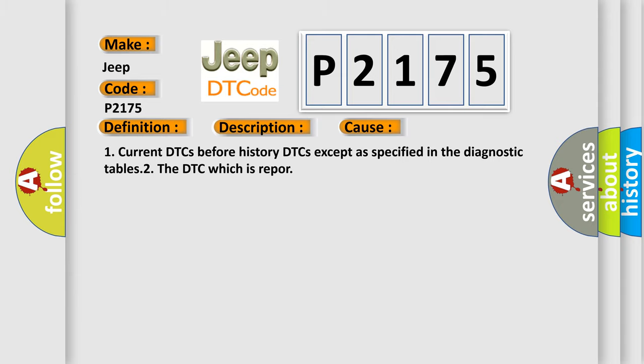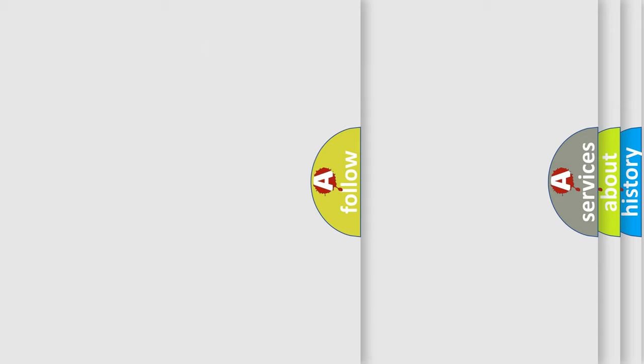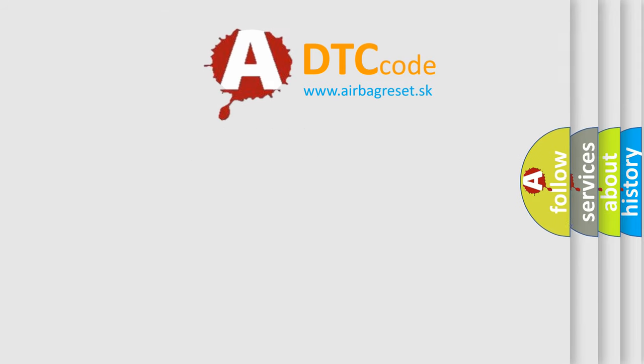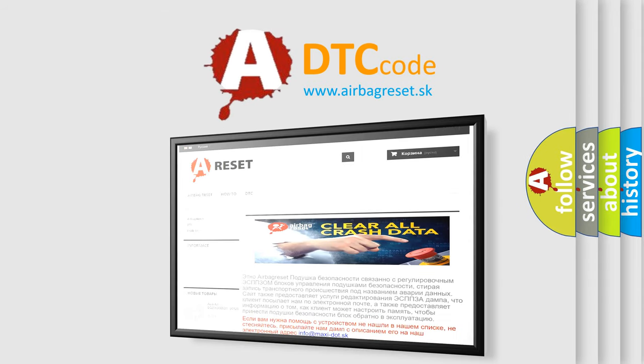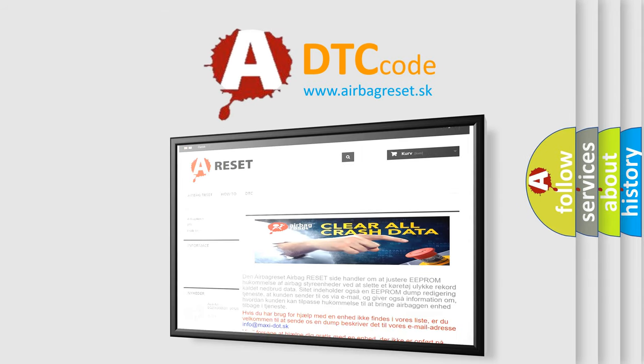The Airbag Reset website aims to provide information in 52 languages. Thank you for your attention and stay tuned for the next video.